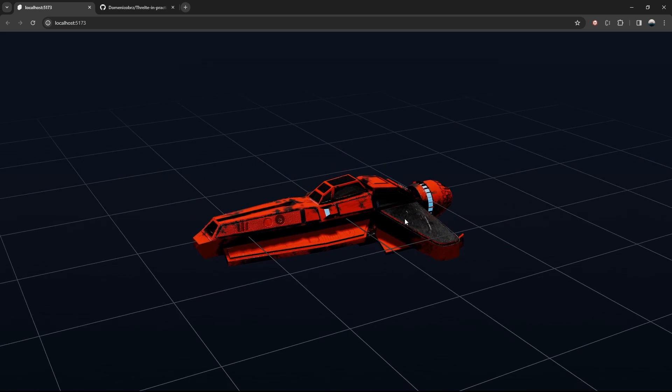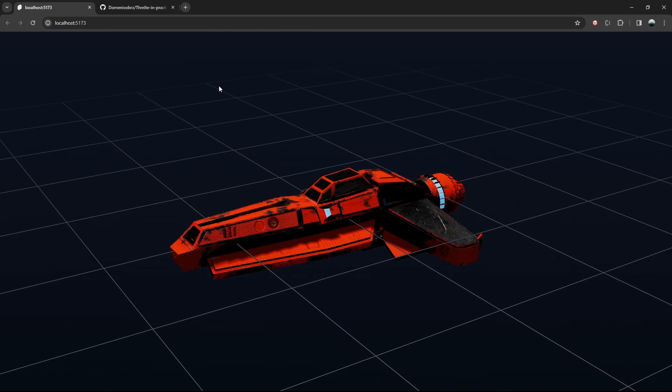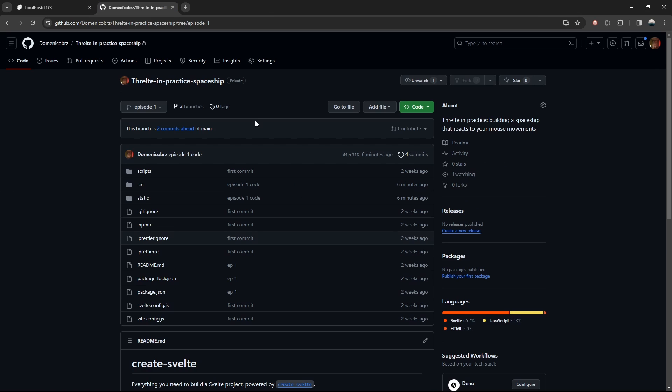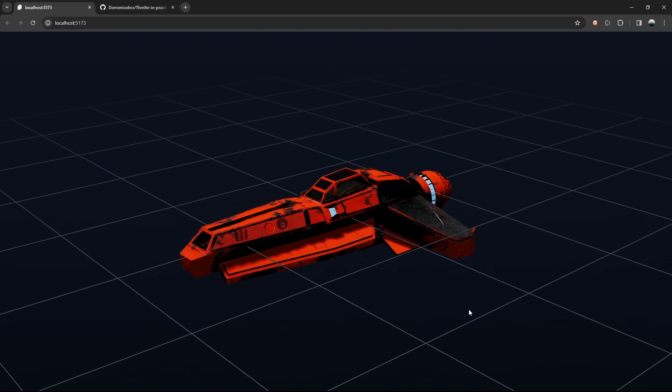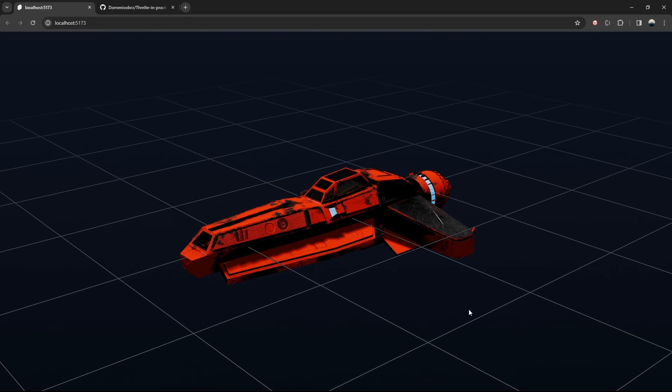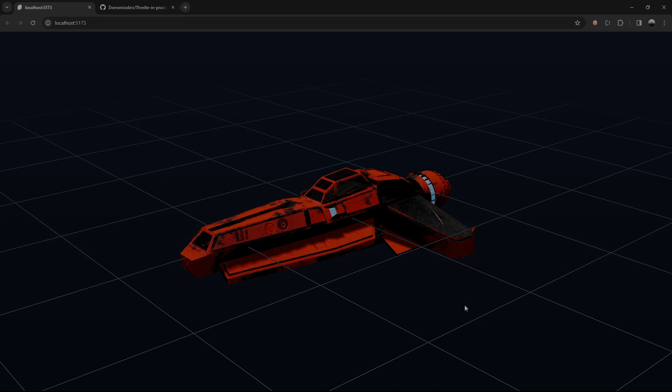You can find the code of the setup so far in the episode one branch of this git repo, which I'll link in the description of the video. We'll wrap up part one here and we'll continue the project on the next video, where we'll animate the movements of the starship as we move our mouse inside the canvas. See you on part two!